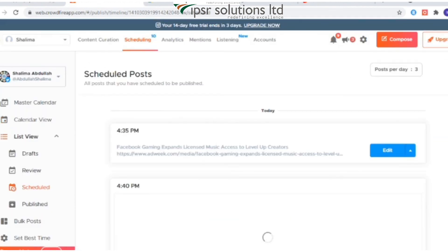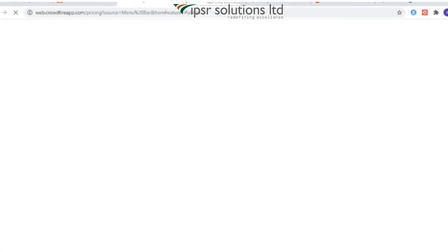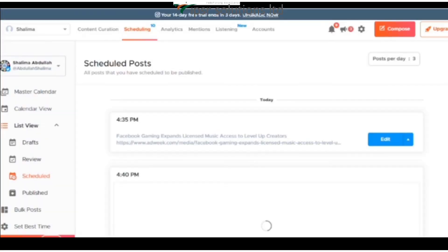You can access these features through the Queue Meter by selecting a social account, or by clicking on 'Posts Per Day' inside the Schedule tab. Crowdfire gives you free access where you can add up to four social accounts and schedule posts per social account, article curation, image curation, multiple image posts, social and advanced analytics. It also offers a 14-day free trial.